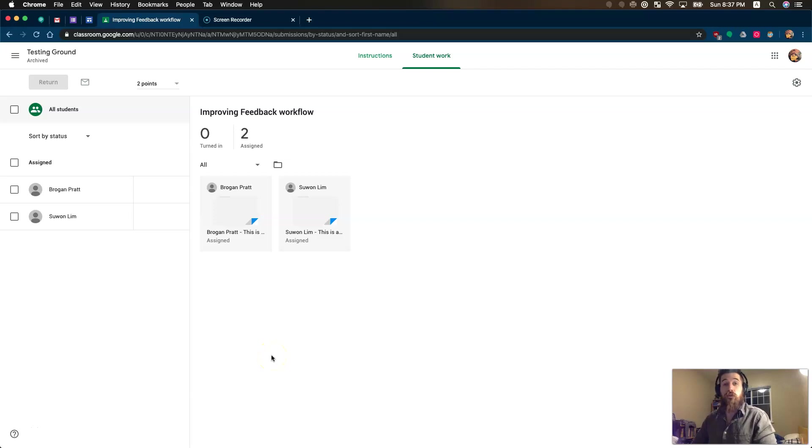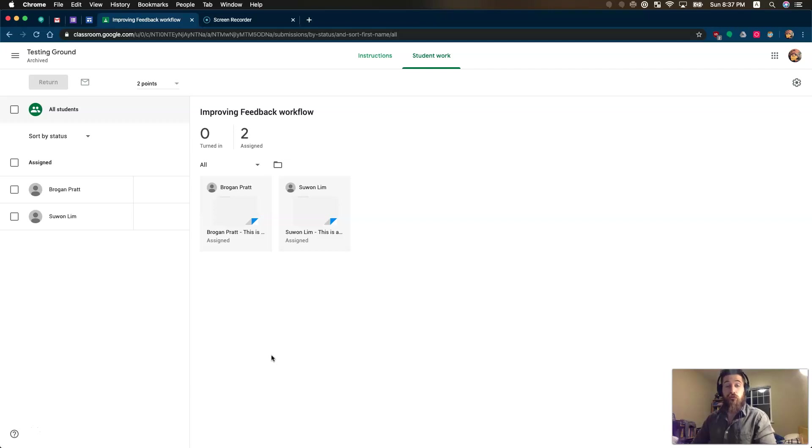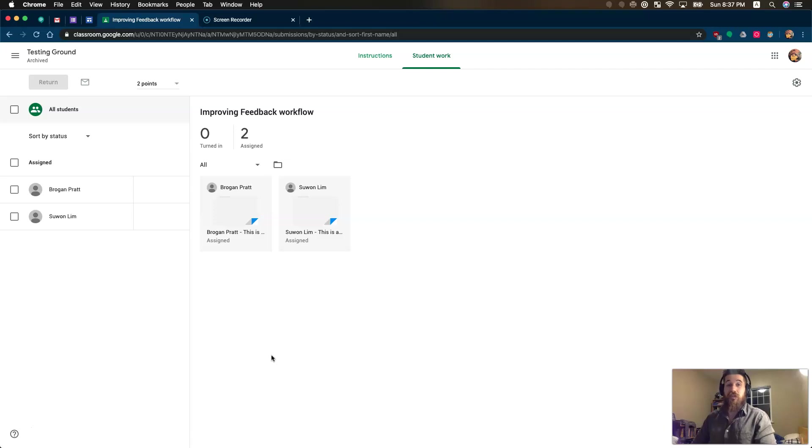This video is all about improving your time efficiency with giving feedback in Google Classroom. Google Classroom's got a couple baked-in tools that help you improve your feedback workflow and the time that it takes to be able to give feedback to students in a meaningful way.